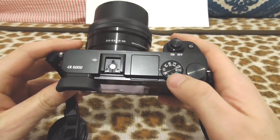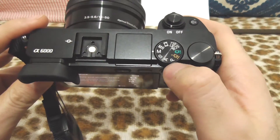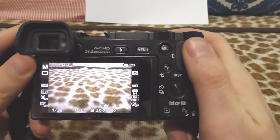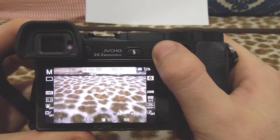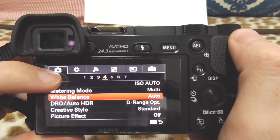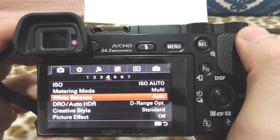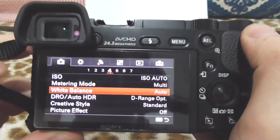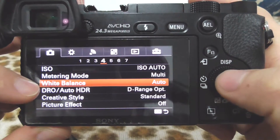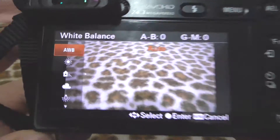Let's go to manual mode — it's working in M mode as well. Press the menu button, go to the first icon, then go to the fourth page on this menu, and here we have white balance. Enter white balance with the middle button.